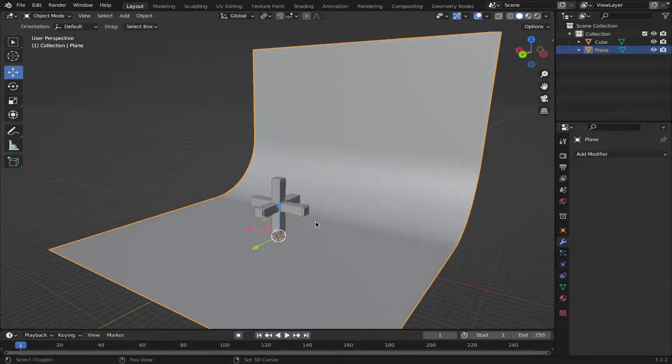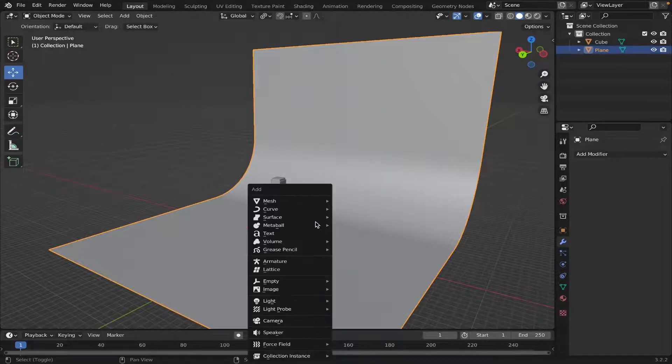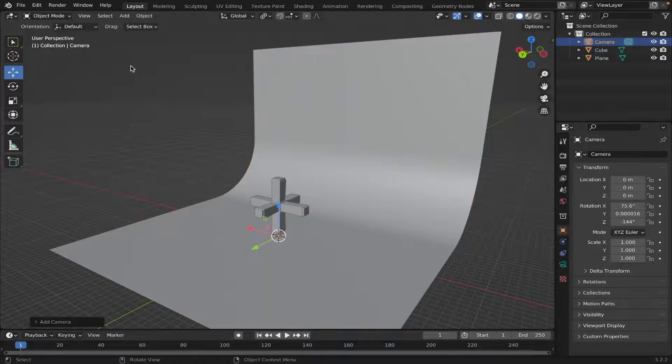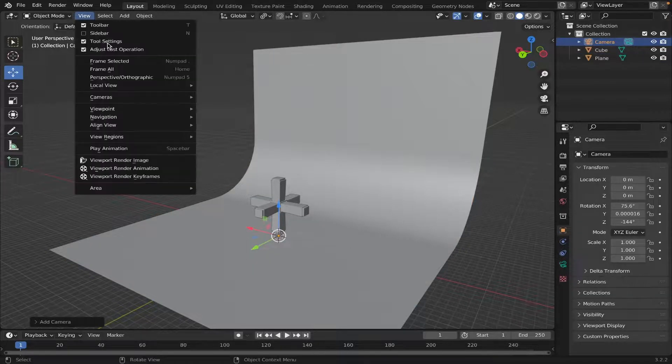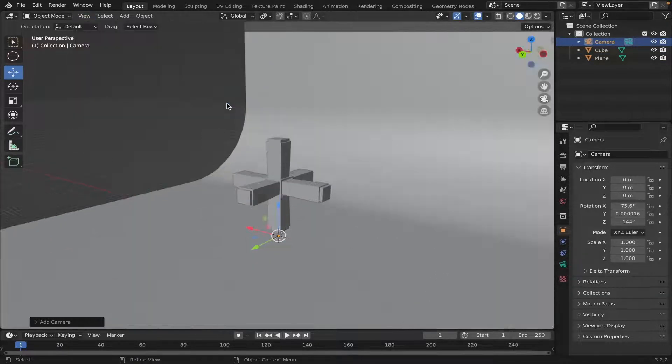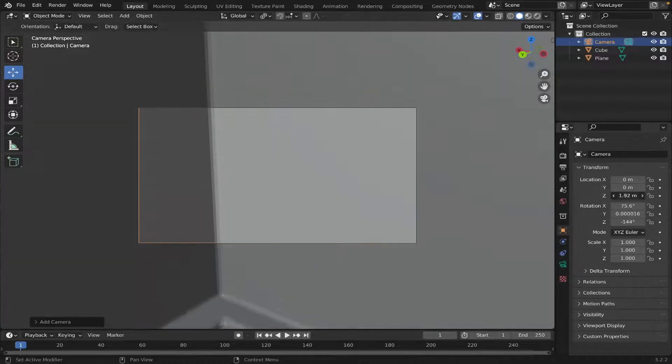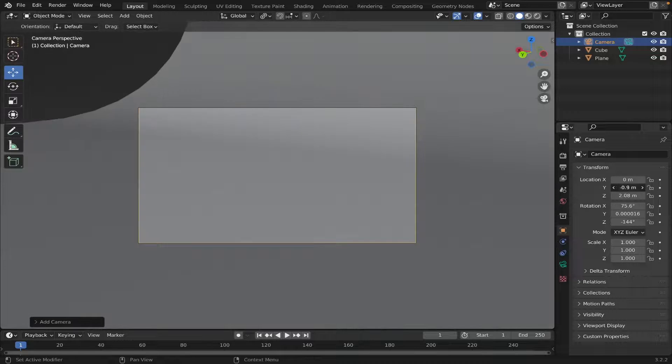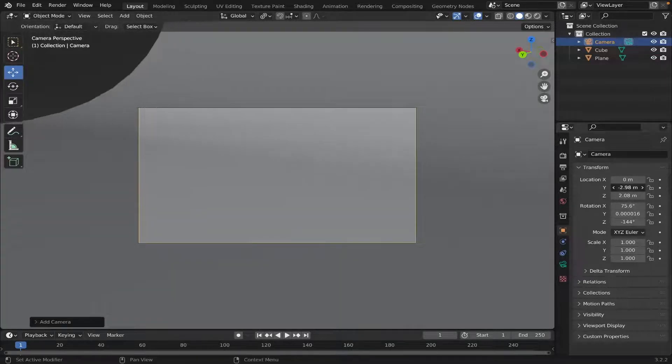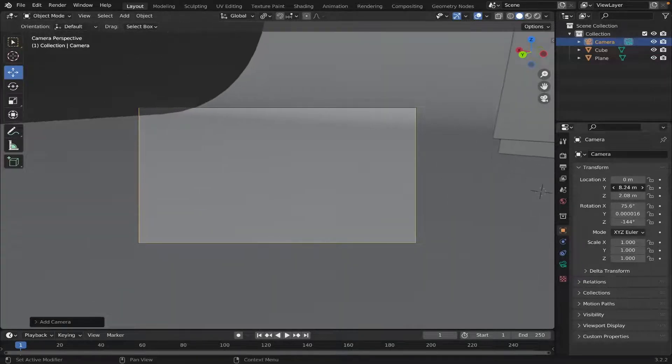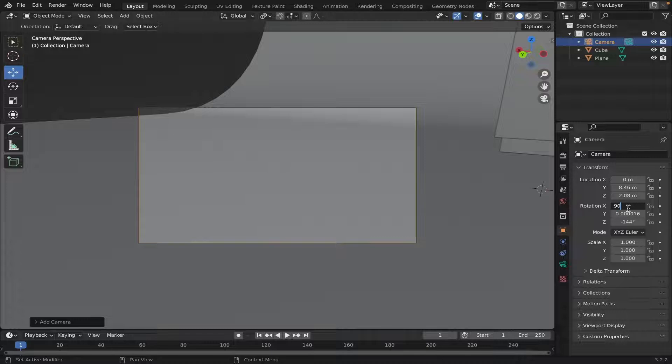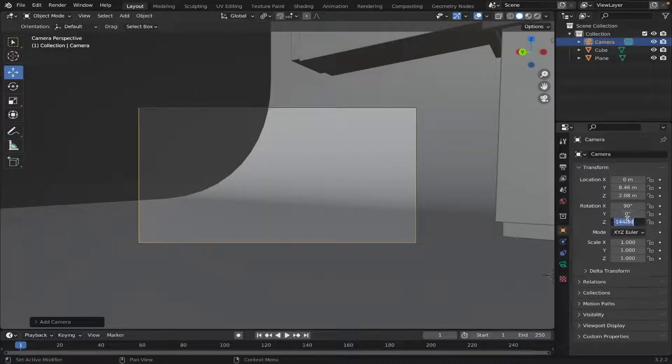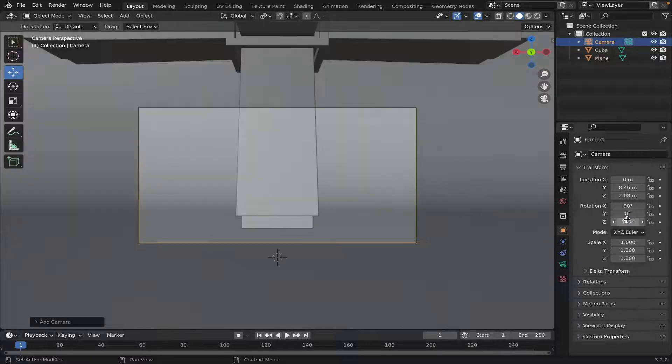Now let's add in a camera. So, Shift-A, Camera. Go on to the Camera, Active Camera, like this. And let's adjust our camera view. Let's just make this 90. Make this 0. Make this 180, I believe.